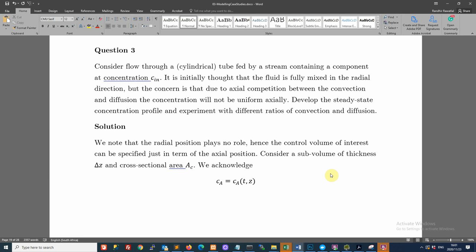Welcome to the session where we continue the development of our unsteady state material balances both in time and space across our chemical process units. We are focused on finding the concentration as it varies across those variables, moving towards a generalized framework that unifies all these case studies — eventually modeling all this with just one equation.